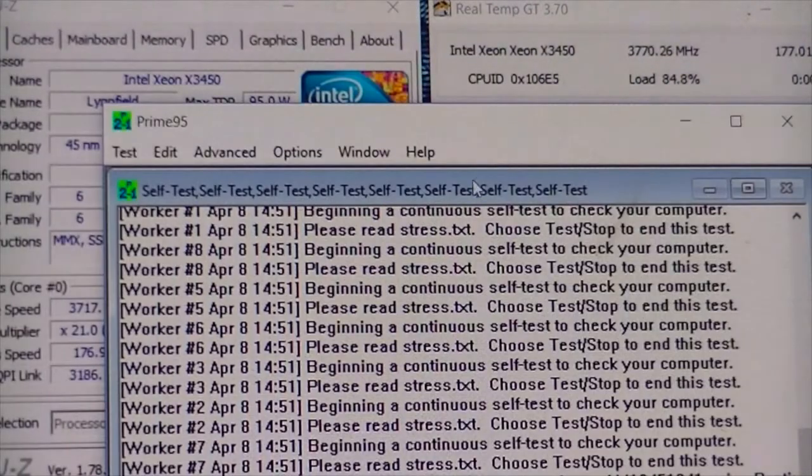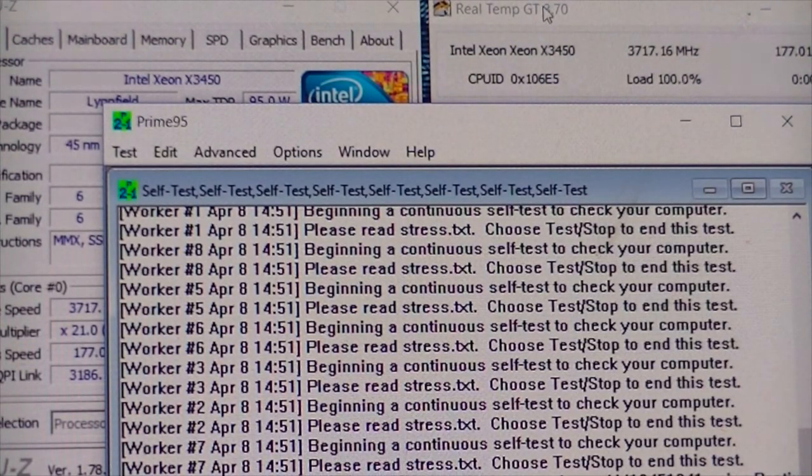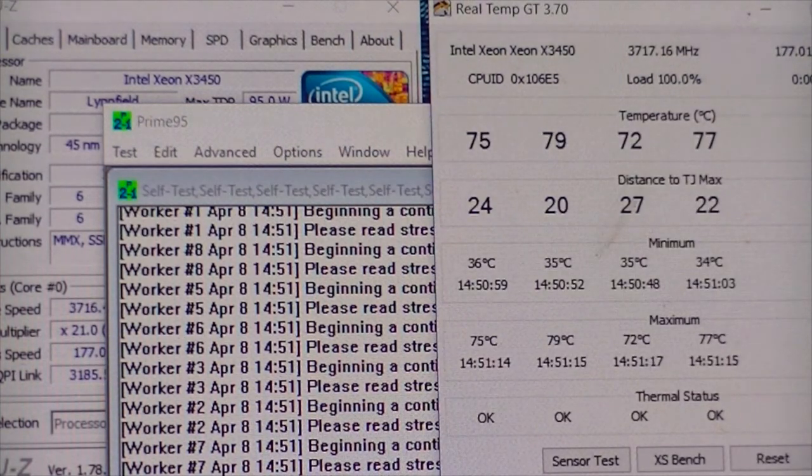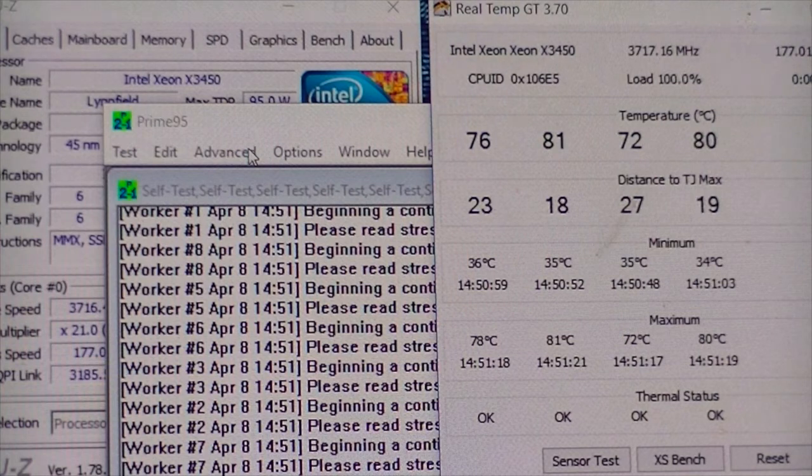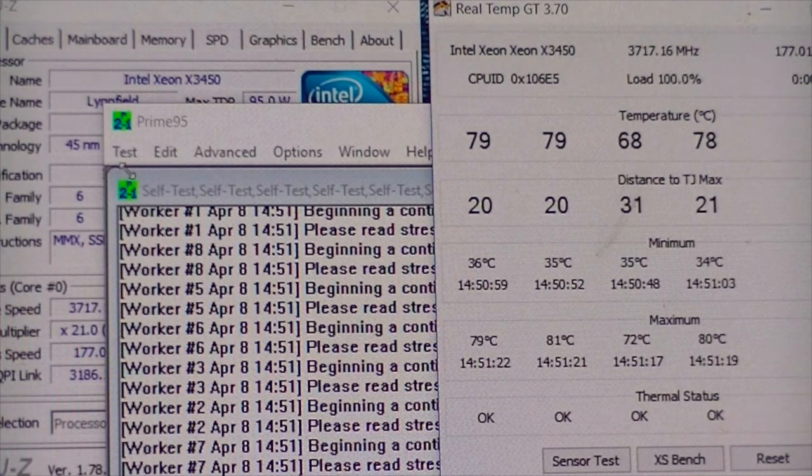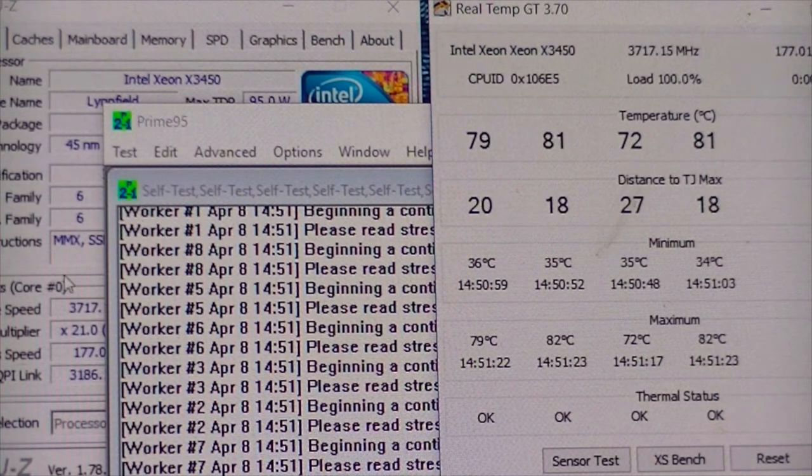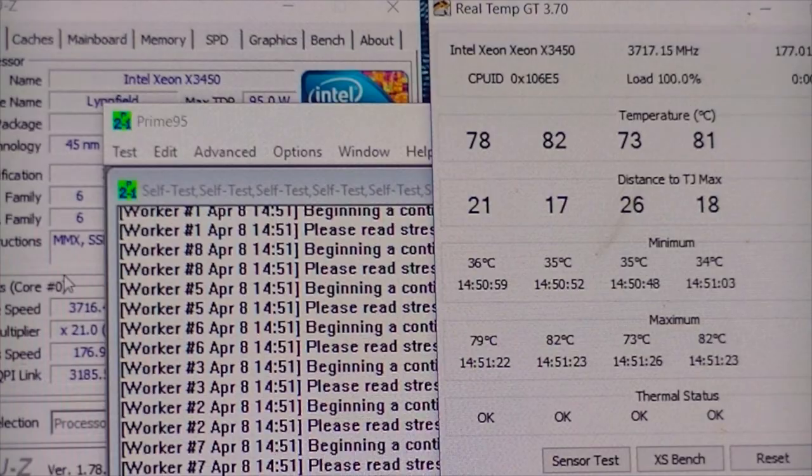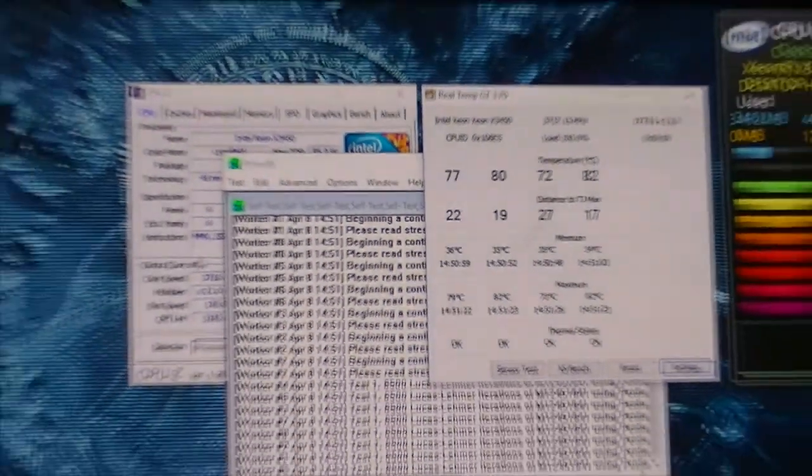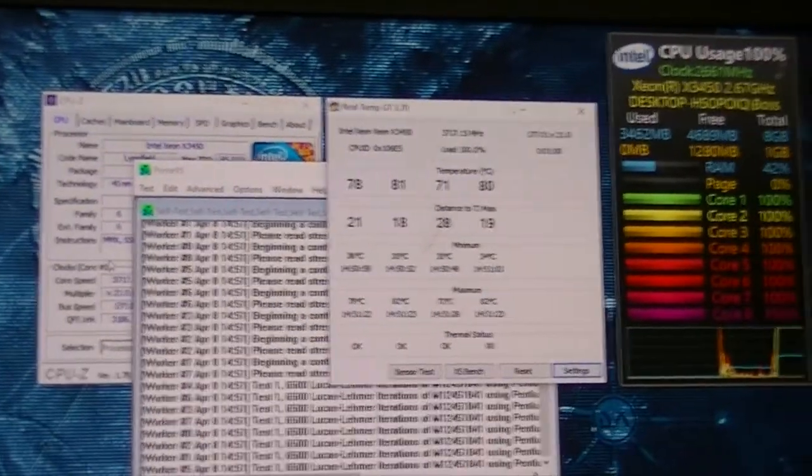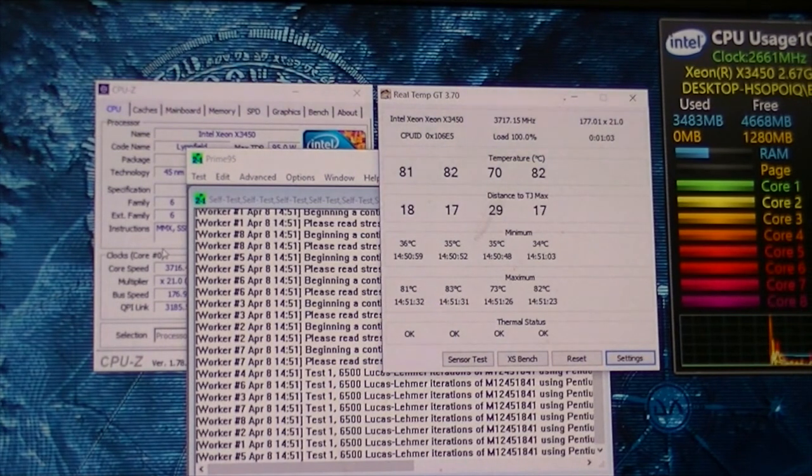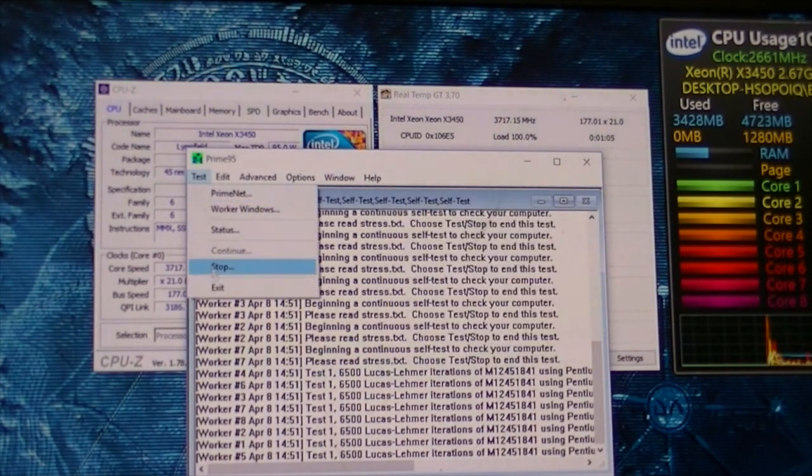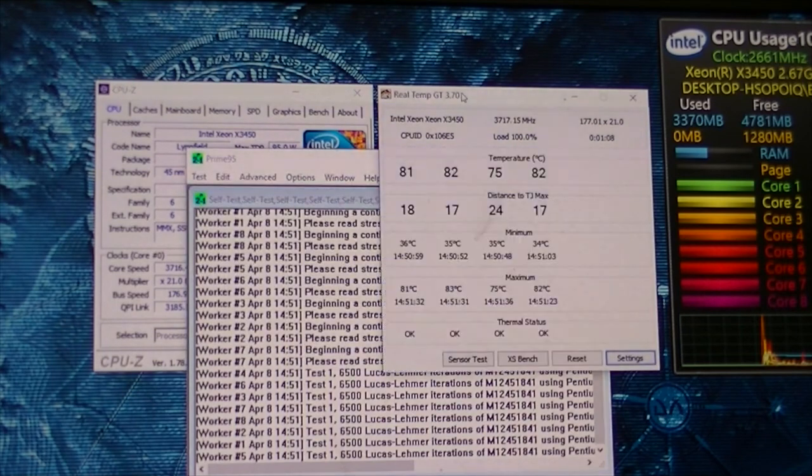So let's start Prime and see how we go. Well it's lasted a few seconds at least so we'll give that a go. Temps seem quite high anyway. We'll let that run for 10 or 15 minutes and see how we go. Thanks for watching guys, catch you in the next video.